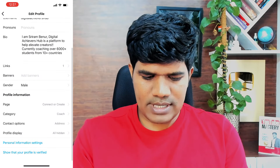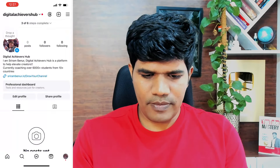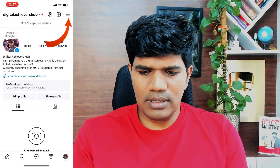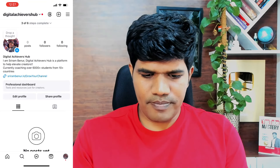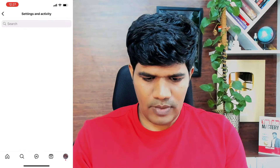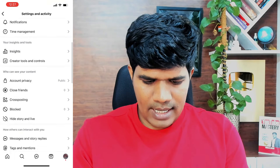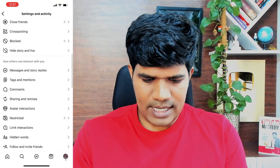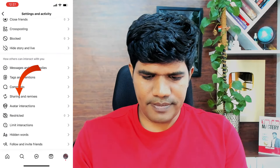This is all set. Go back and click on the three lines at the top, then scroll down where you will see an option called sharing and remixes. Just click on this.